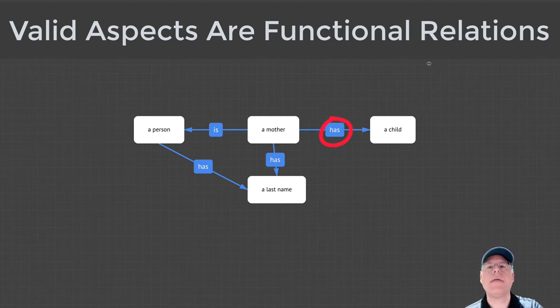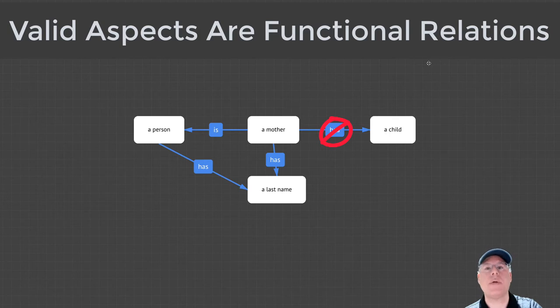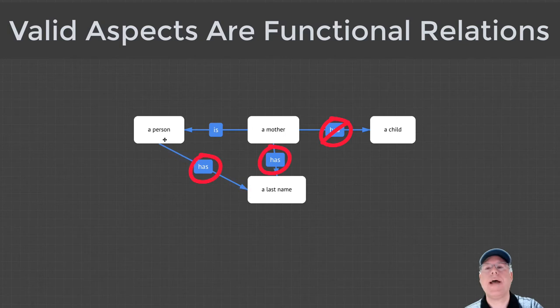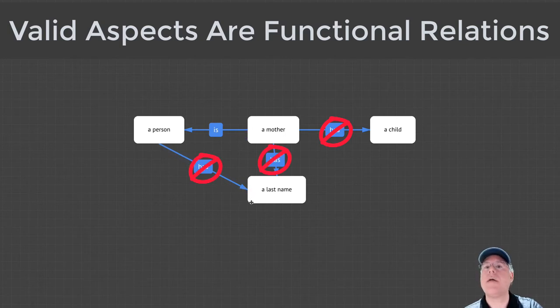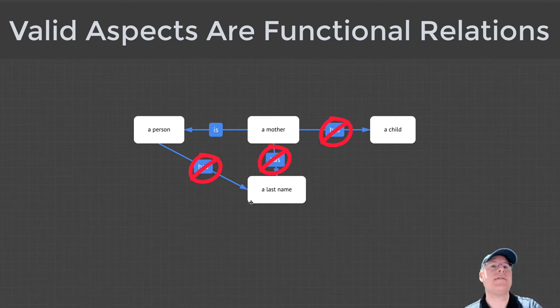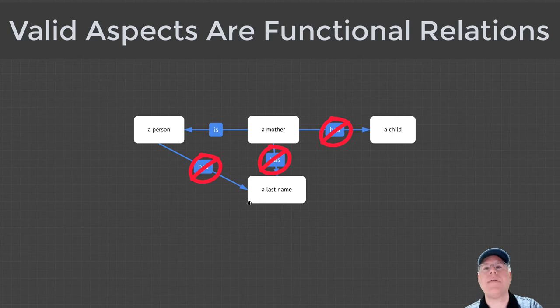The aspect between mother and child is not a functional relationship because each mother could have more than one child. The aspects between person and last name and mother and last name are not functional relationships because some people, notably Sting, Madonna, and Prince, do not have last names.